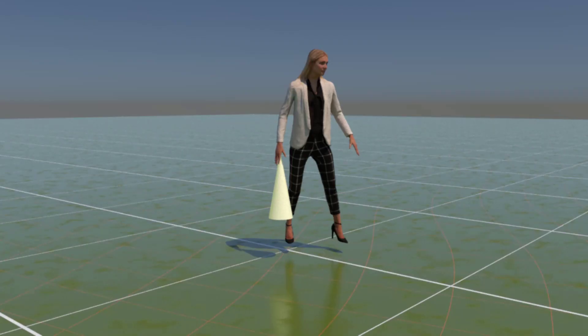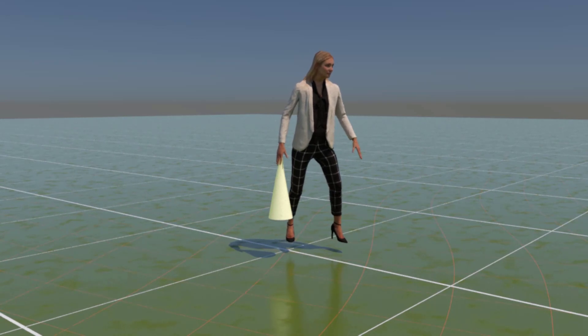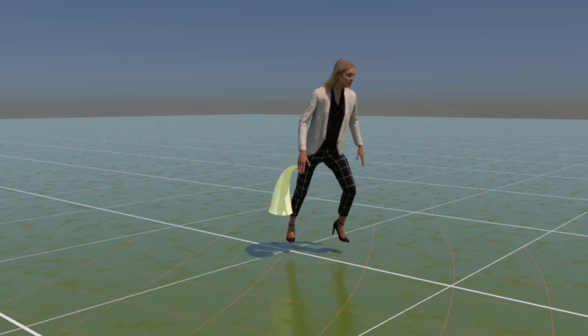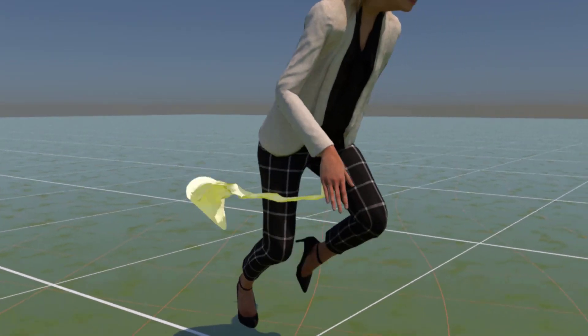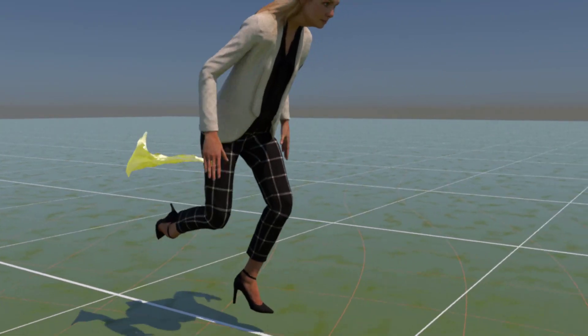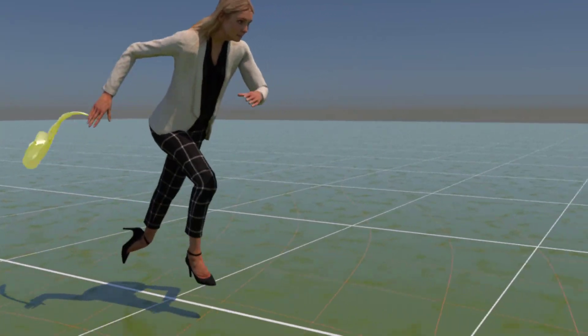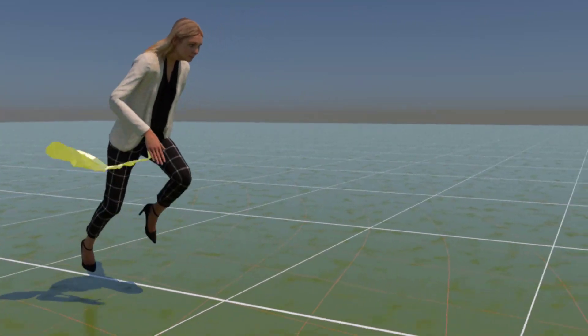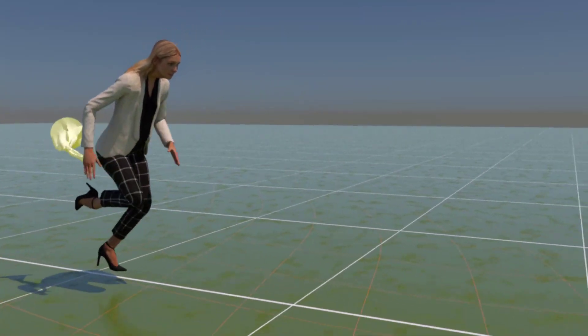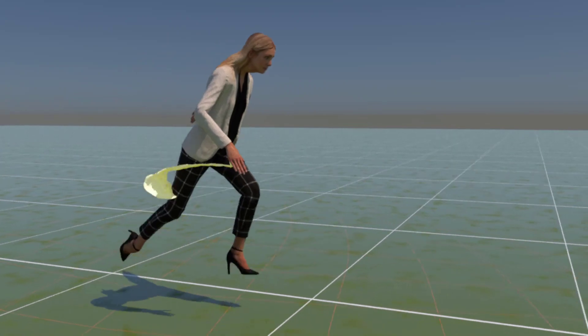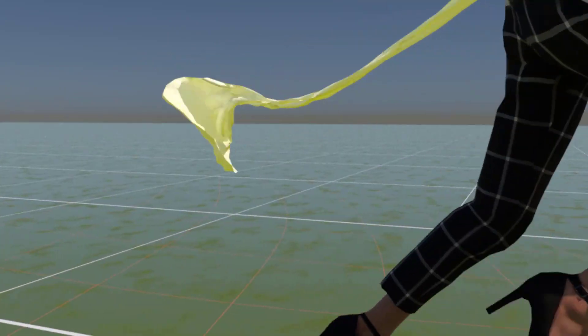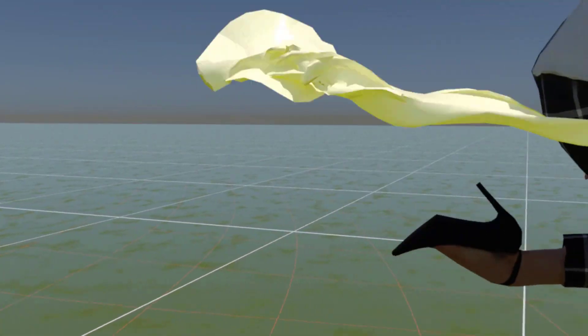So when you look at this animation here, it's a character running, starting to run. She holds cloth in her hand. It is constrained to the hand. And it behaves like cloth, more or less.